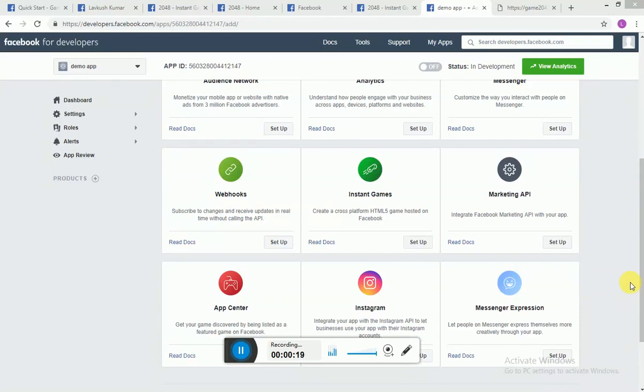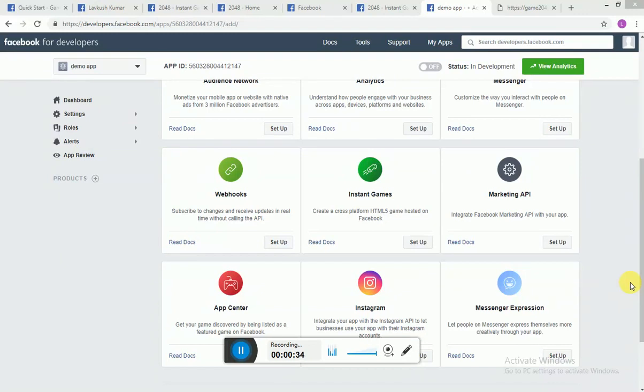You can play it on Facebook page as well as on messenger. I will be walking you through the step-by-step process of how you can create an instant game, how you can publish it, how you can test it, and how you can play it on your own messenger. So let's get started.